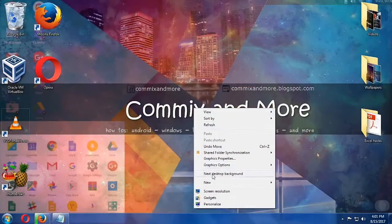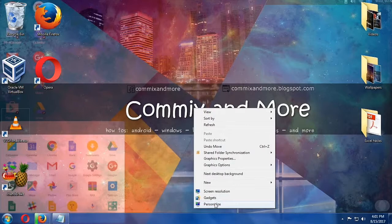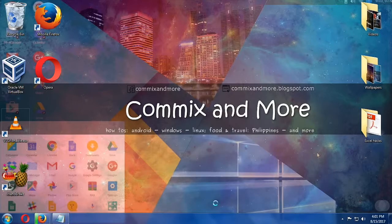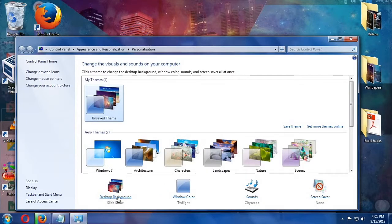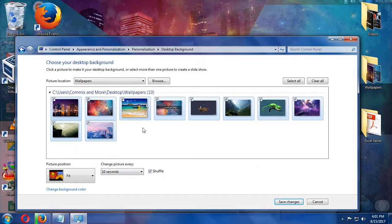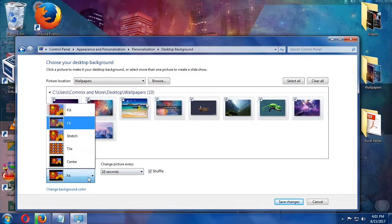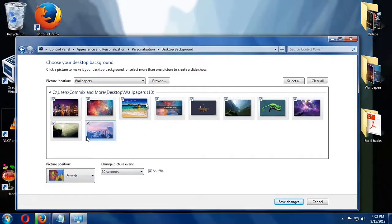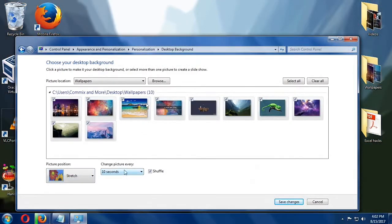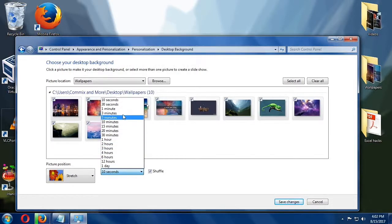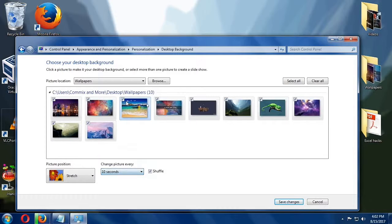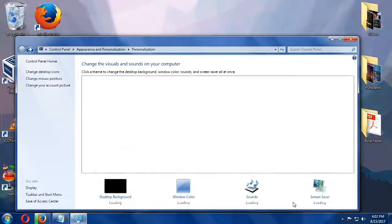So here is the wallpaper, and it changes every 10 seconds. And if you want to change it to another picture size, then you can do that. I'll choose here Stretch, and then the same 10 seconds, and then Save Changes.